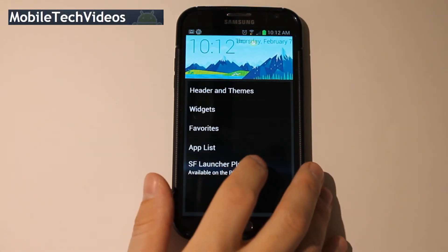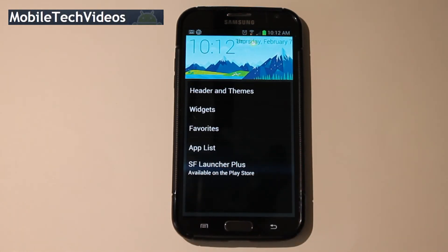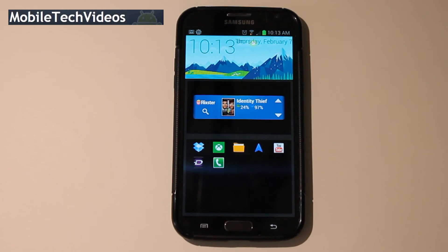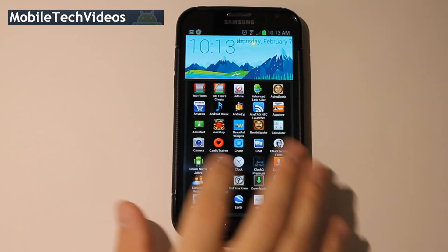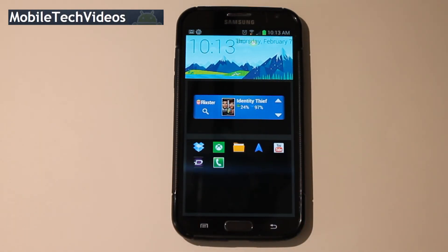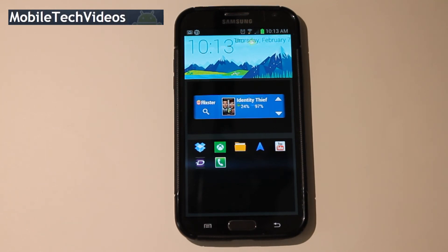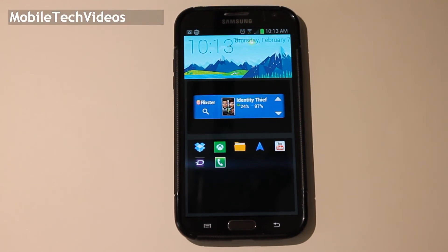You can also choose to pick up the full version of SF Launcher — this is indeed the free version. And that is about it, guys. It's pretty simple and straightforward, just something different than our standard Android launchers that we're used to. Be sure to check it out. I'll put a link down below to where you can find this. This was SF Launcher. My name's Sam with MobileTechVideos.com — thanks for watching and I'll see you next time.